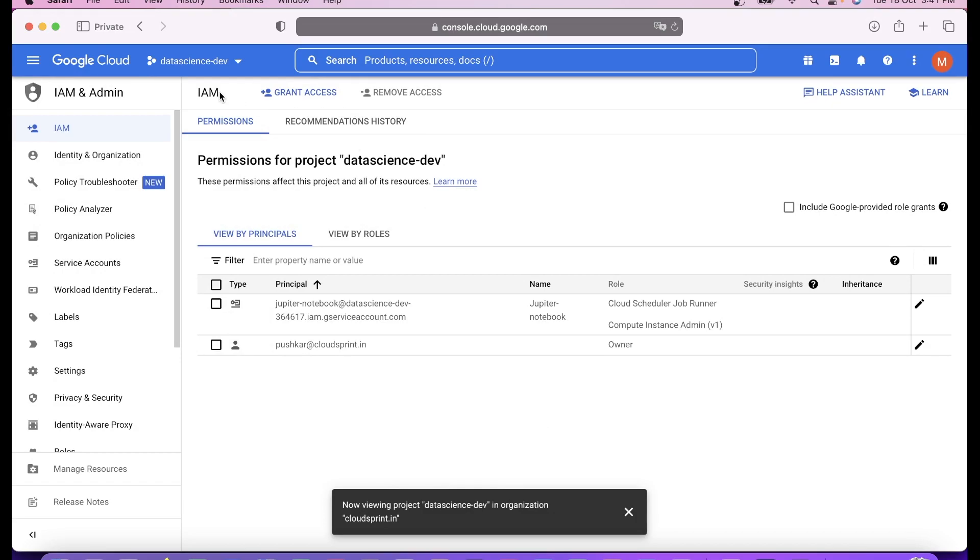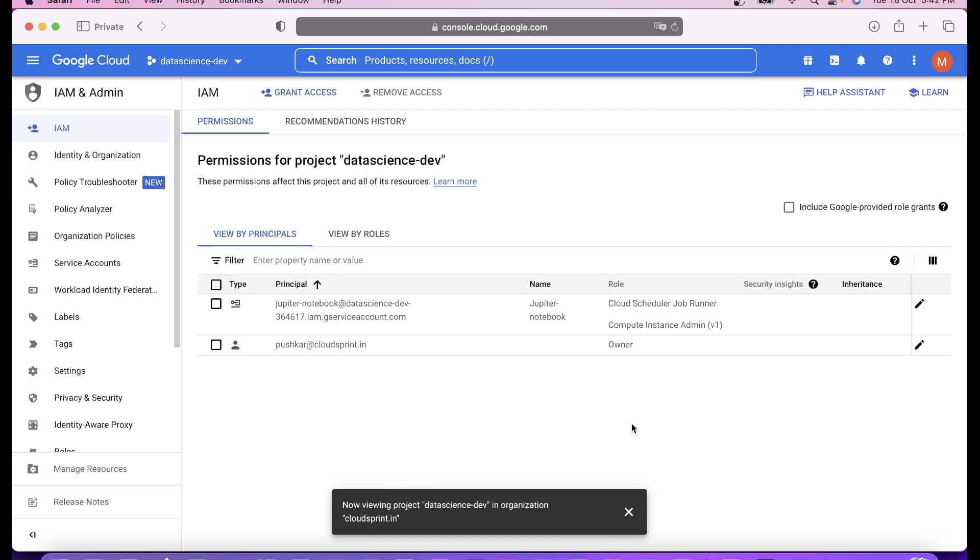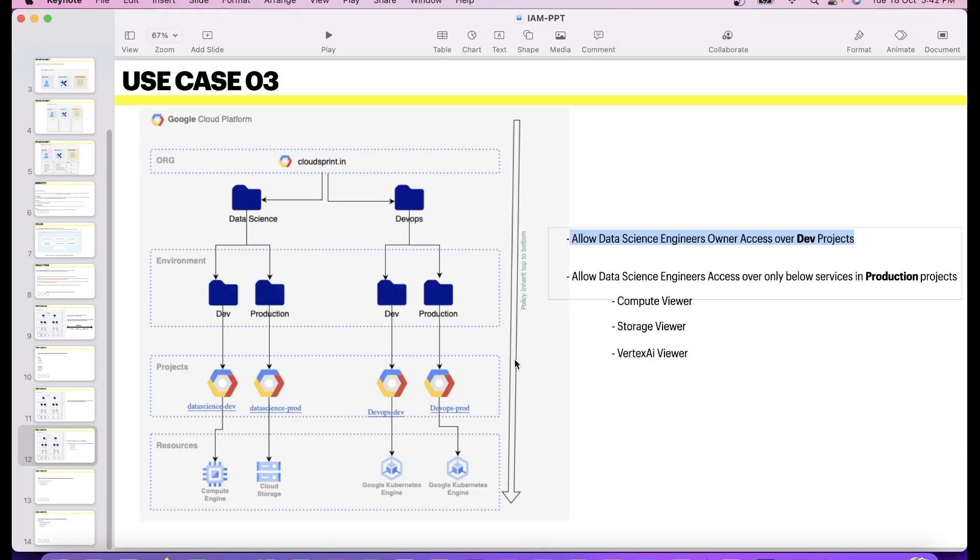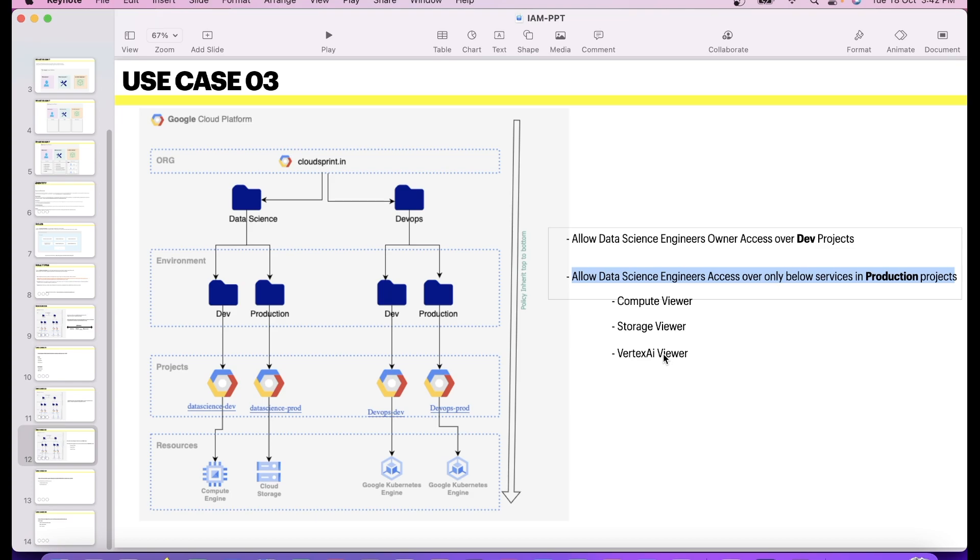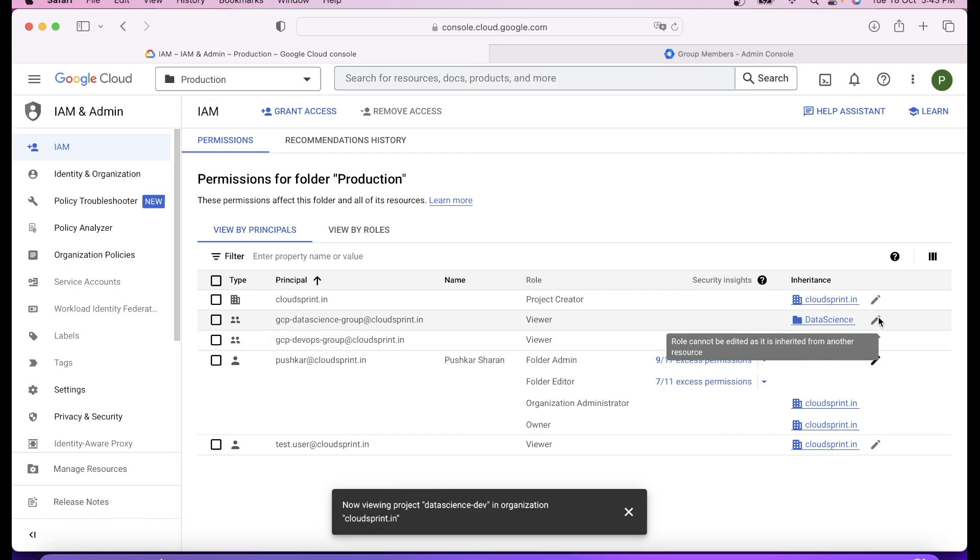That's the difference we wanted to create with the first use case, because your engineers have more permissions in dev but less permissions in prod. That's how enterprise level use cases generally are. Second is to allow data science engineers to access only below services in production projects.